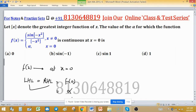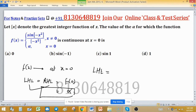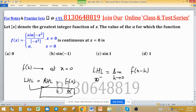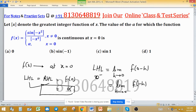Since f(0) = α, finding either the LHL or RHL will give us the value of α. The left hand limit at 0 is: limit as h tends to 0 of f(0 - h), which equals limit as h tends to 0 of f(-h).